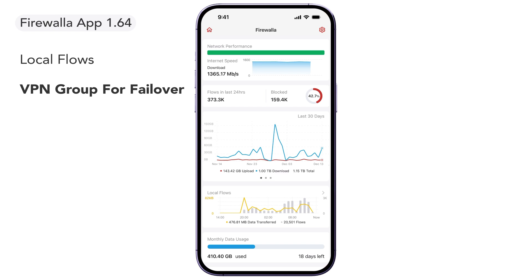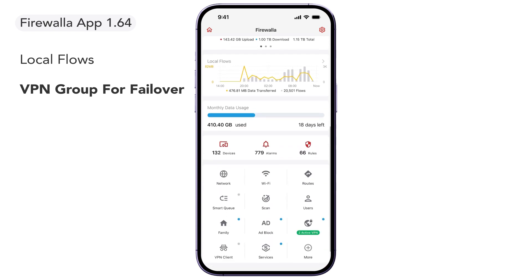We've added VPN groups. You can now create VPN groups that include multiple VPN profiles for failover, just in case one becomes unavailable.